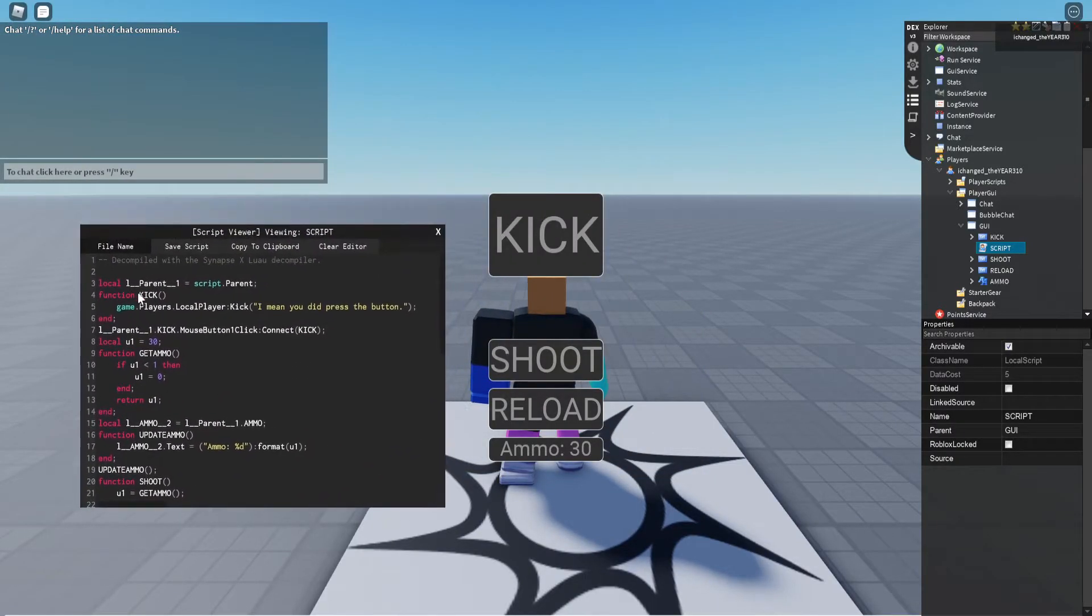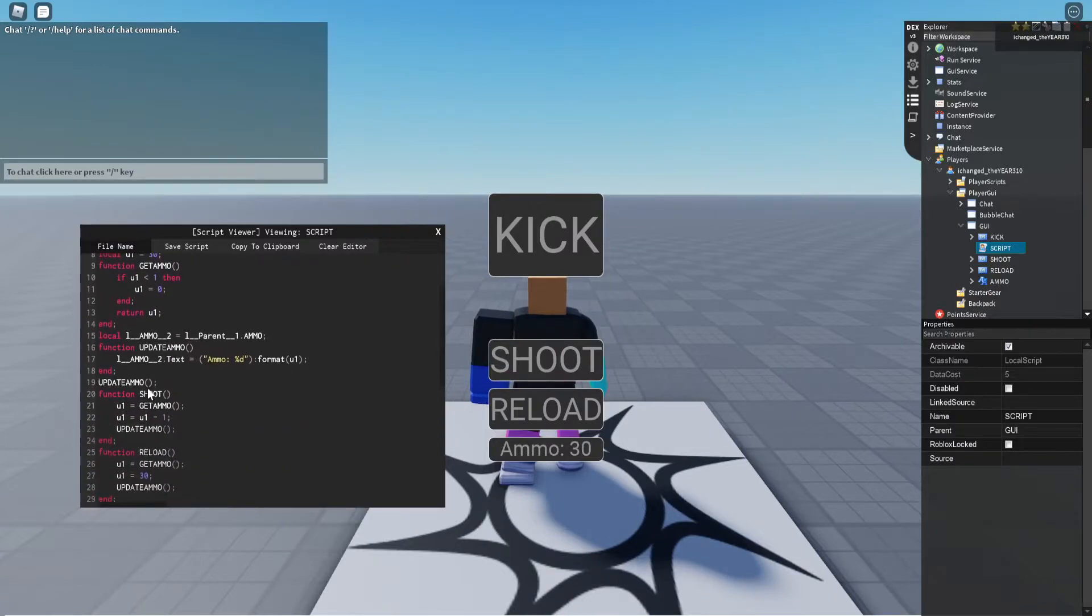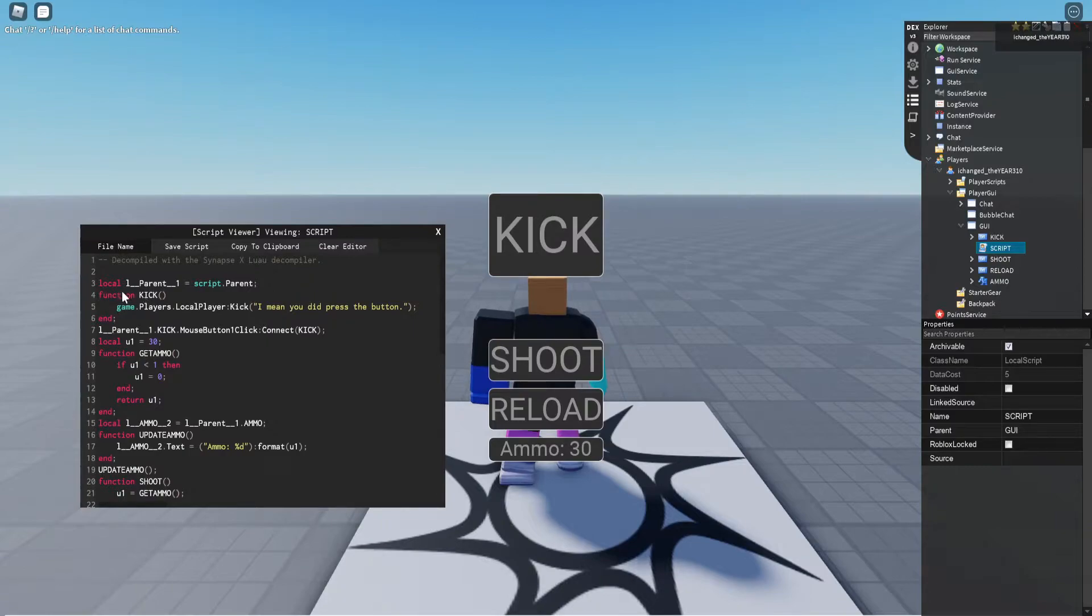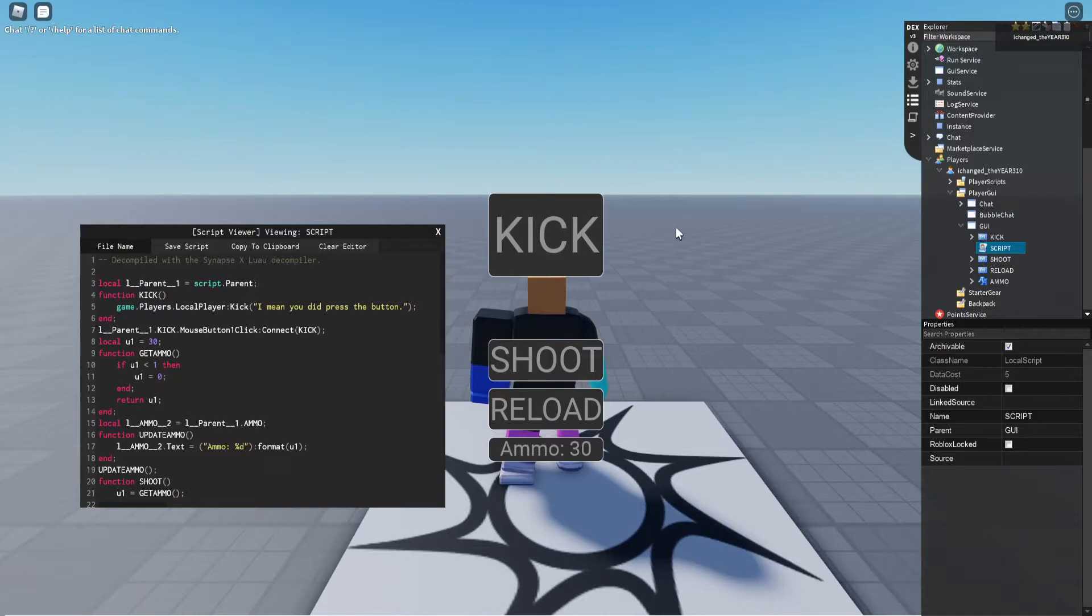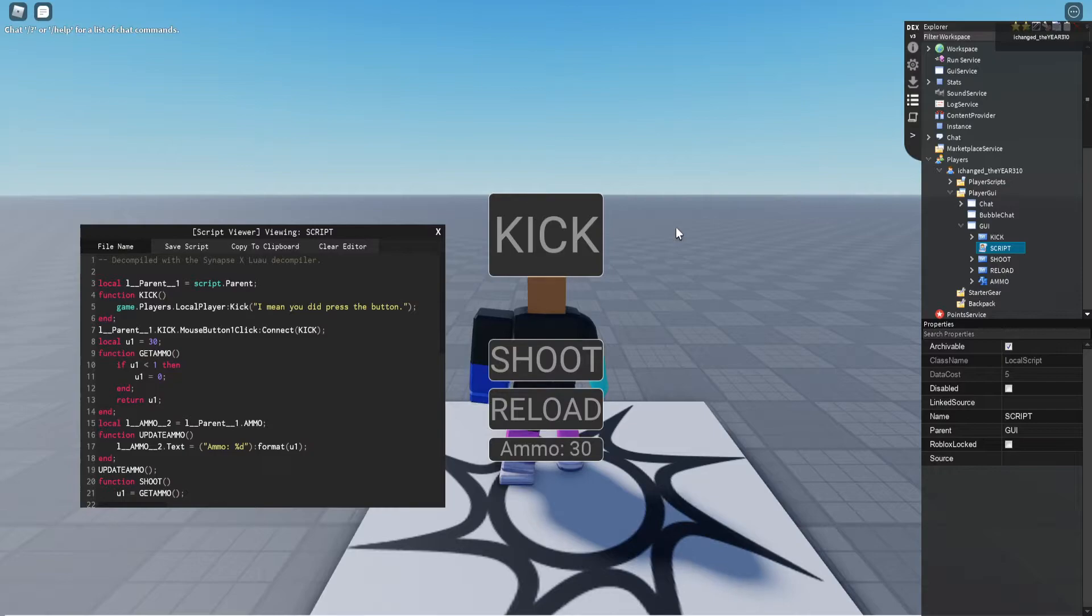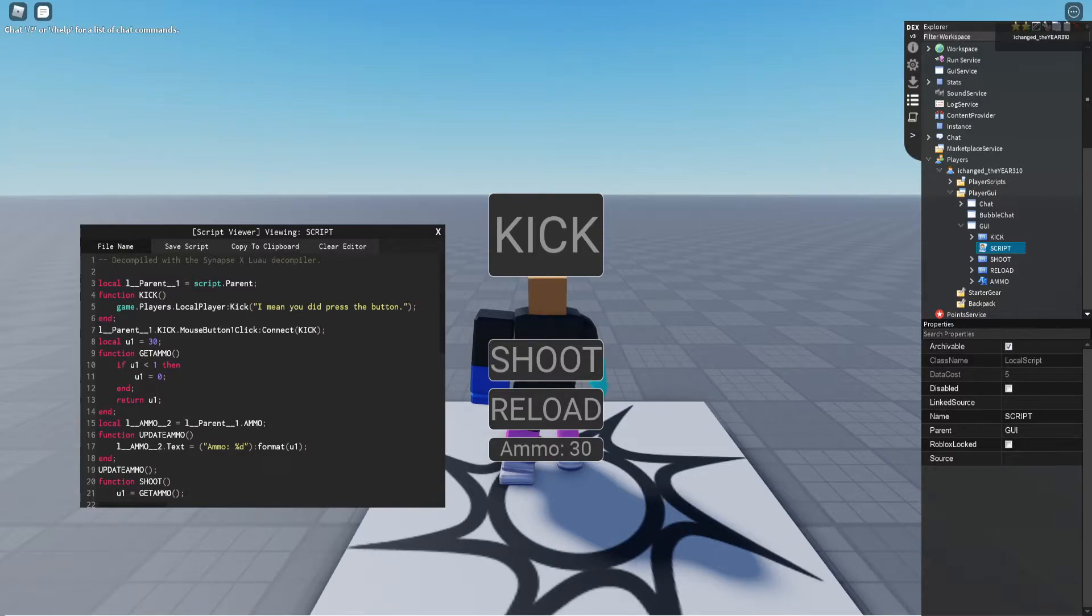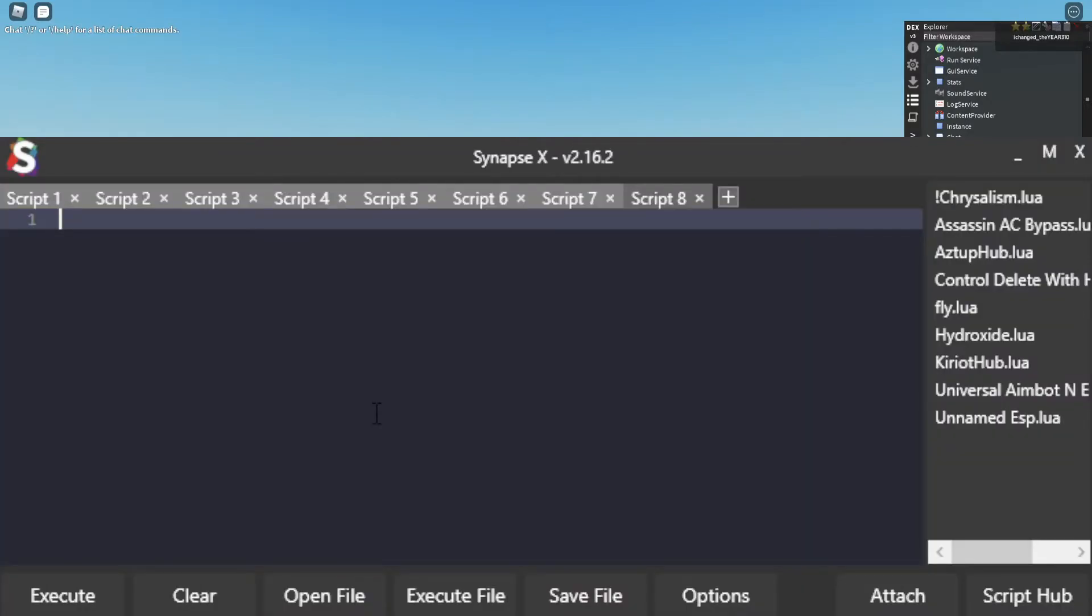Kick, get ammo, update ammo, shoot, reload, and I have all these set up like this so that I can get them easily. This video is not about how to get functions, that's a different topic. This video is just about how to hook them.